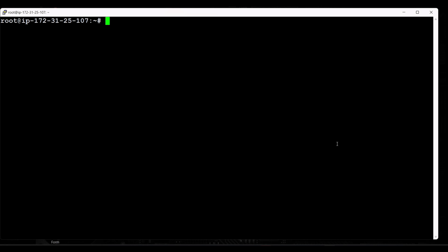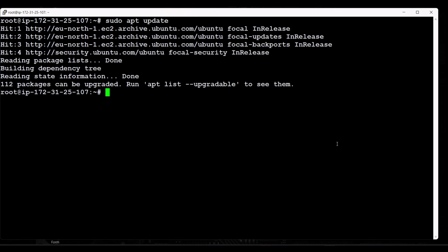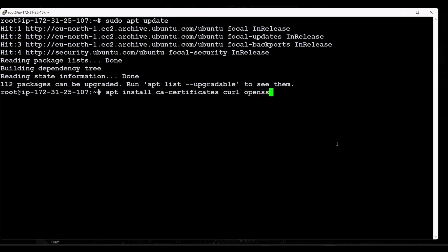This is my server, taken from AWS. Before installing and configuring GitLab, we first have to update our server repositories using the command 'sudo apt update'. Once that finishes, we have to install some dependencies for the GitLab server. We use 'apt install' to install dependencies like ca-certificates, curl, openssh-server, and also postfix.